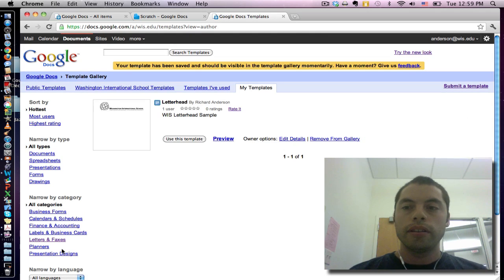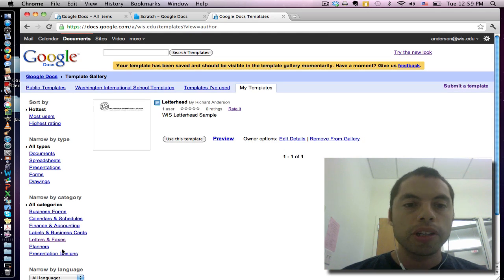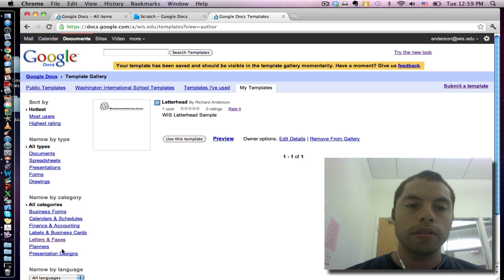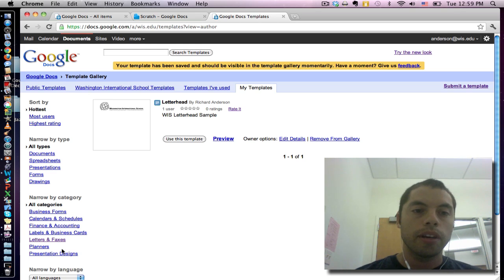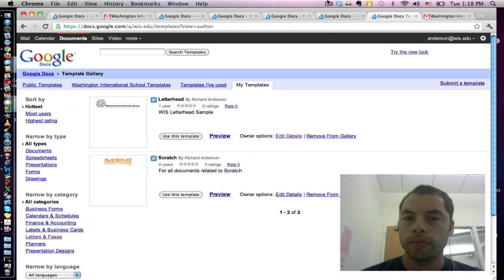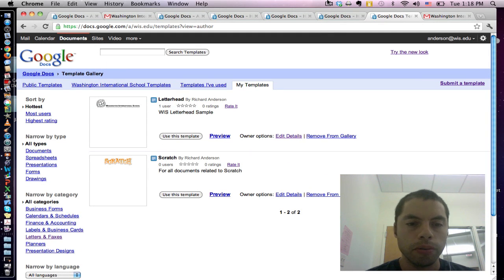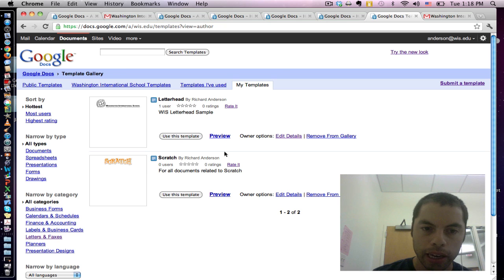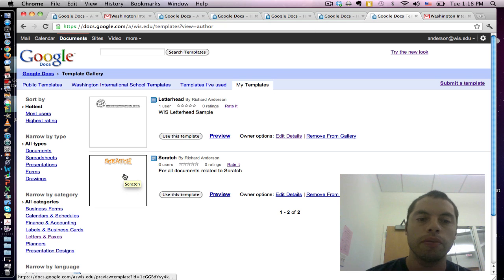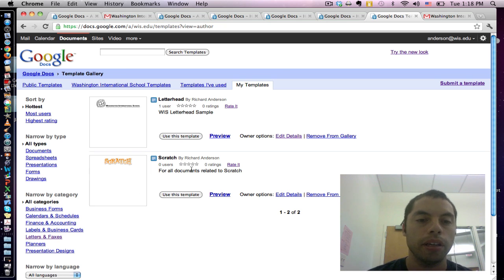Now this process might take a couple of minutes but eventually your template will appear in this gallery of templates. So after about 10 minutes or so you can see that my template is now available in the template gallery.